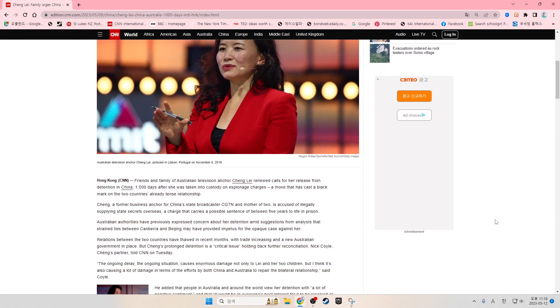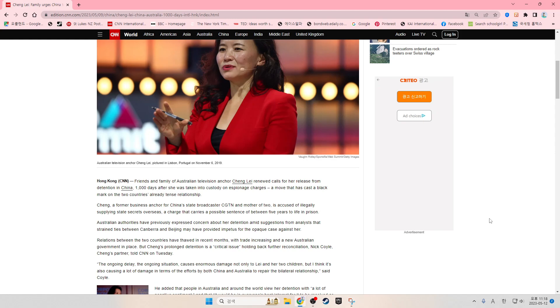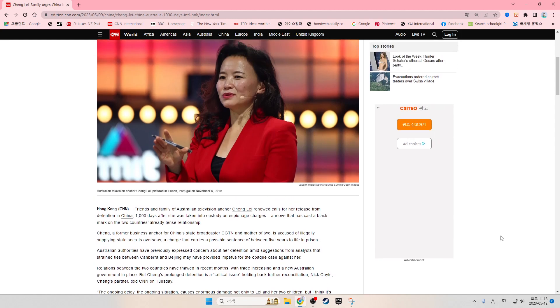Hong Kong CNN - Friends and family of Australian television anchor Chang Lei renewed calls for her release from detention in China, 1,000 days after she was taken into custody on espionage charges, a move that has cast a black mark on the two countries' already tense relationship.